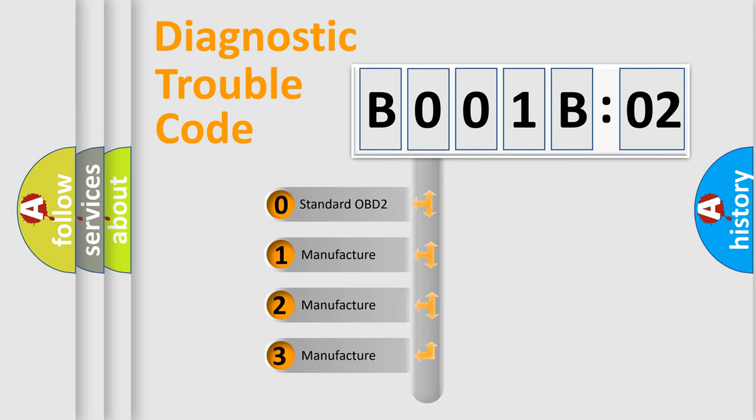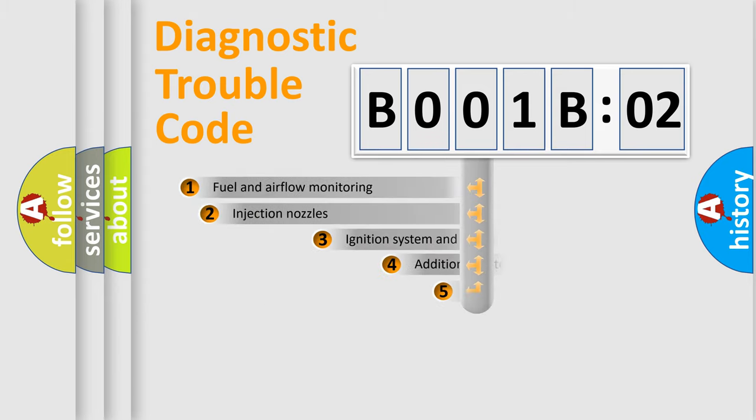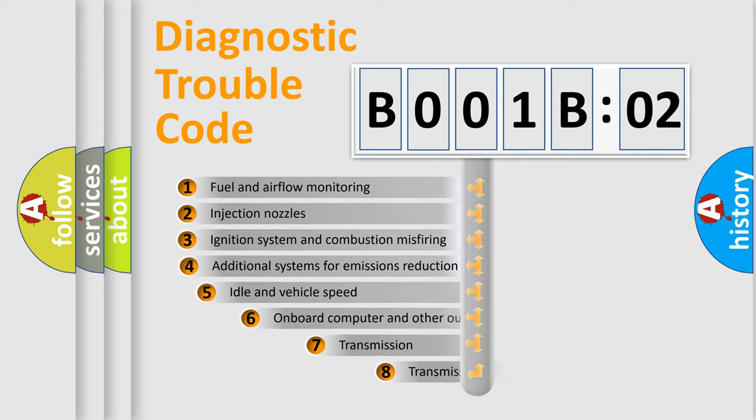If the second character is expressed as zero, it is a standardized error. In the case of numbers 1, 2, 3, it is a manufacturer-specific expression of the car-specific error.